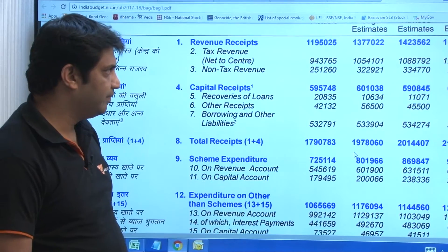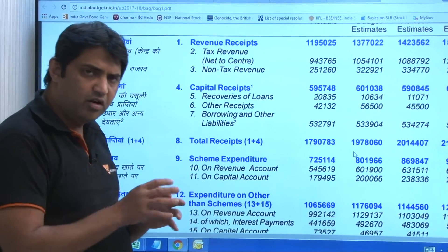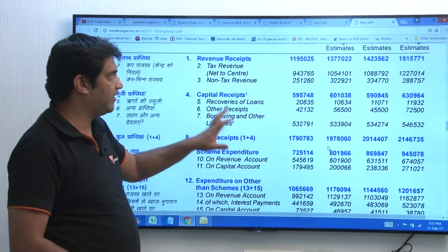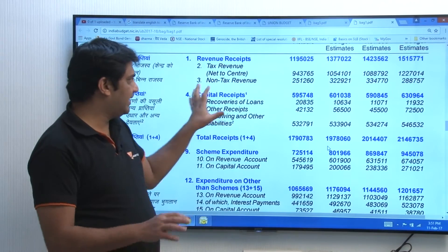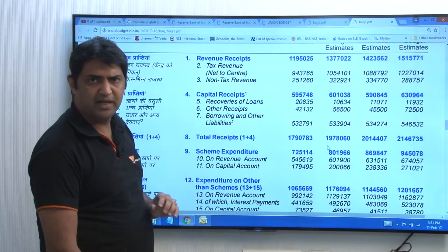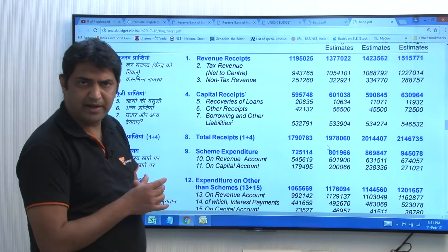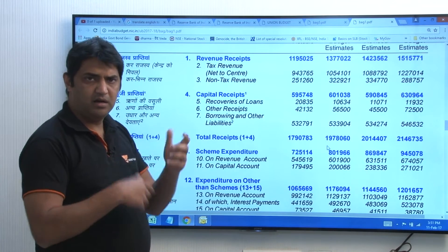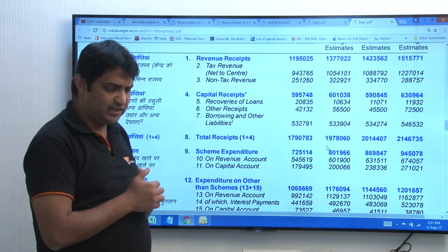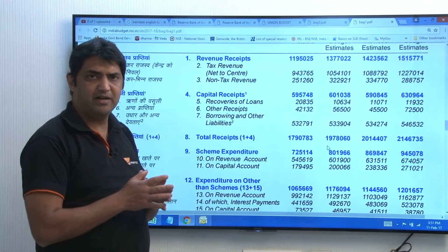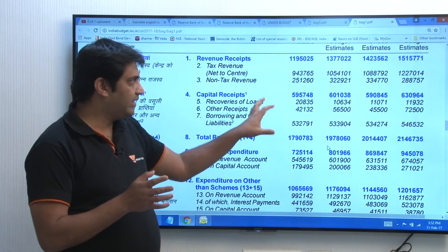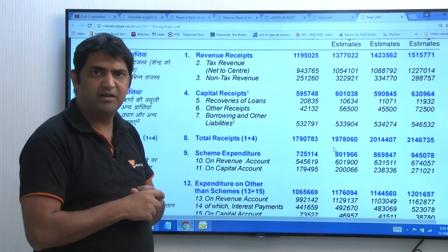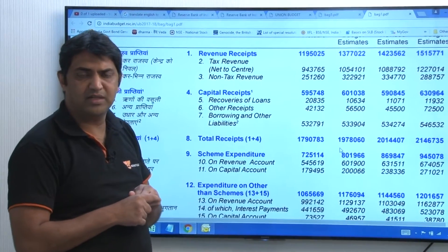So if we want, we can go into the details of all of this, but net net, this is what the budget statement looks like and this is how the budget statement should be read. Thank you very much for watching. The next video will be on how to read this and how bond markets are affected because of the borrowings.